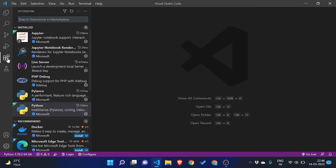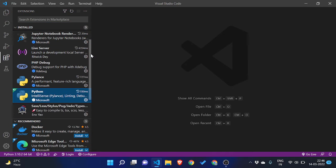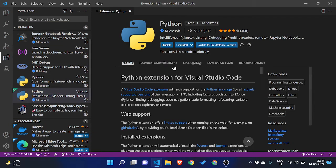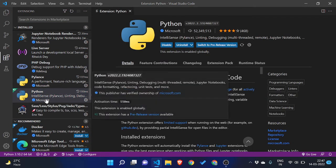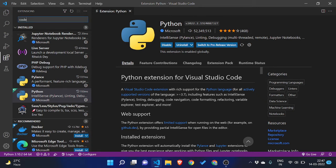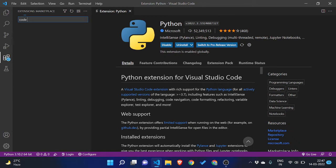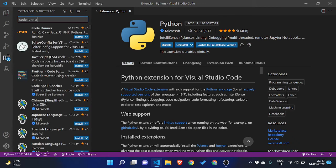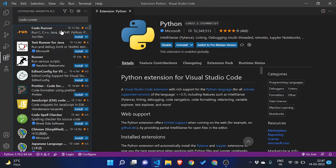Now what you need to do is in VS Code go to extensions and you need to download two extensions. First is the Python itself, which you need to see that it is from a verified publisher or not. Like here it is from Microsoft. I have already installed it, but you need to search and just click on install.